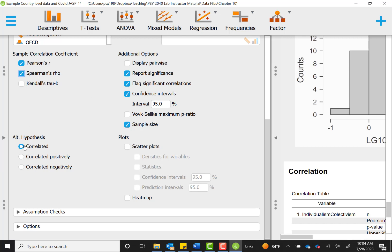Other things you can do are to change the hypothesis. We're expecting them to be correlated, but this is a two-tailed test when it just says correlated versus specifying a direction, so we'll leave it that way. And you could add a plot here if you wanted to. We already created our plot, so I'm just going to leave that blank for now.